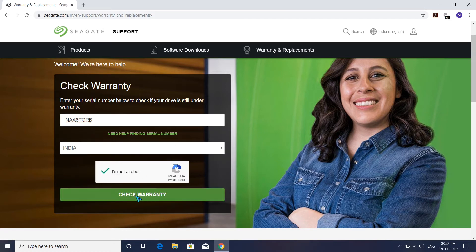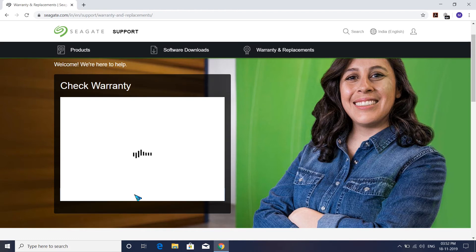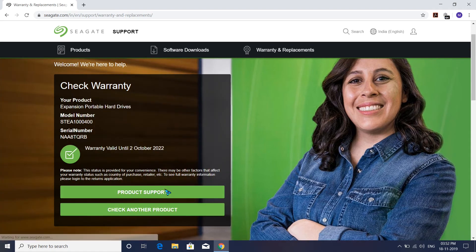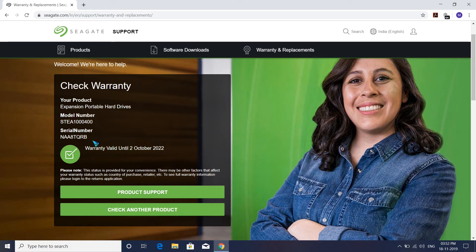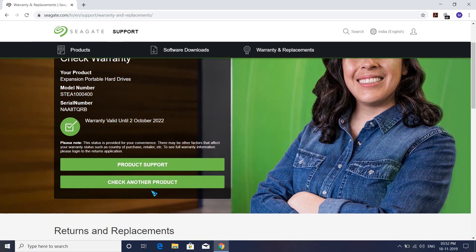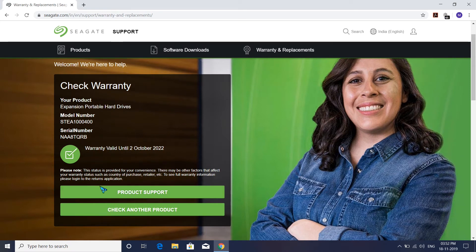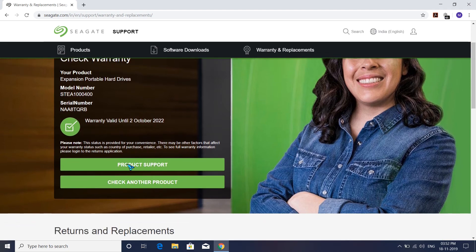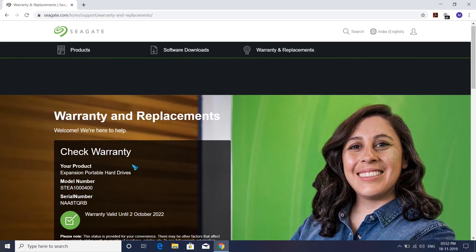After that, click Check Warranty. As you can see, I purchased this hard drive three months ago. It has a three-year warranty from 2019. You can see the serial number and product support information. This is the process.